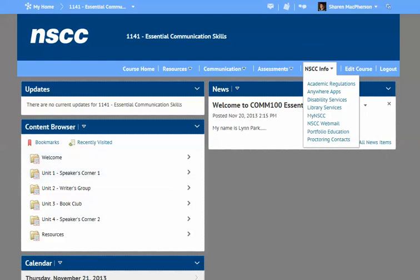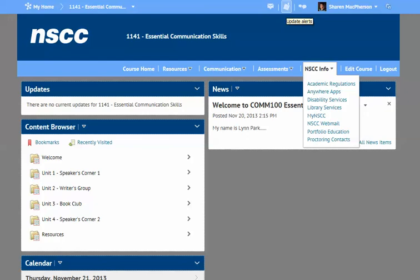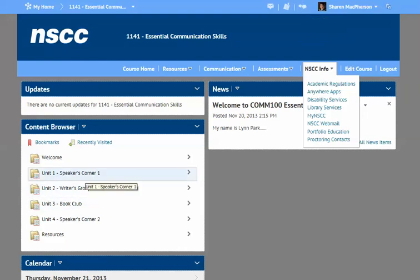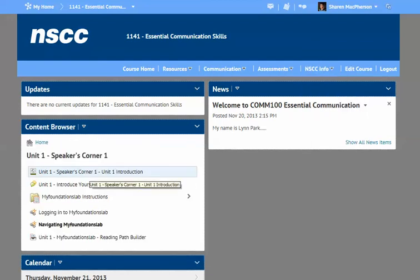There are three little graphics up here to take notice of. If you see a red dot on one of them, and you'll see it's a message alert, it means you have a new message. The other is an update alert — if your instructor has posted something important, you'll see a little red dot on that icon to indicate there's something new. That's a short overview of what the course might look like and how to get into the new system.